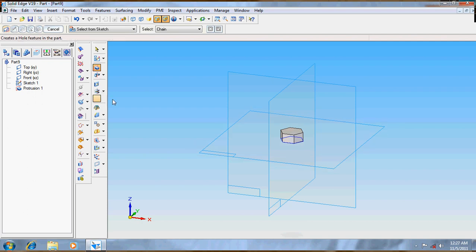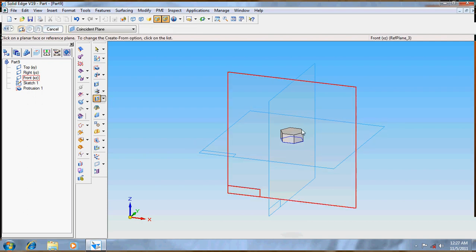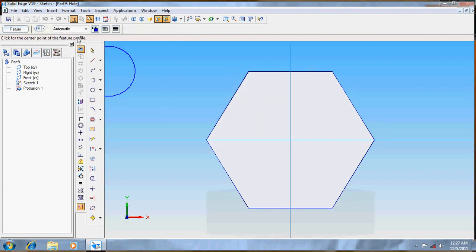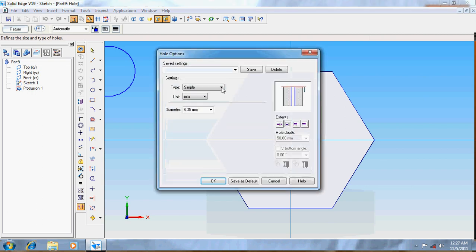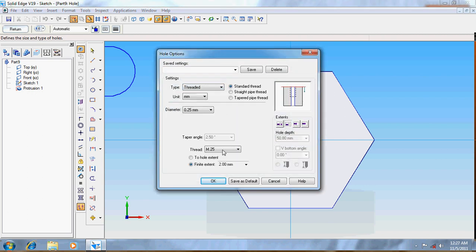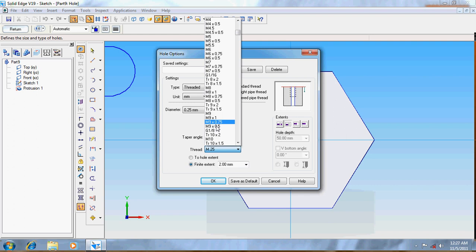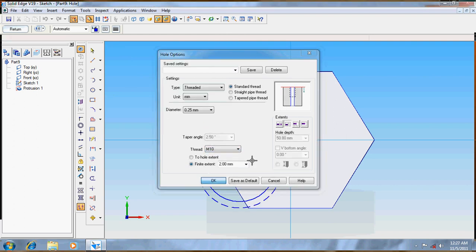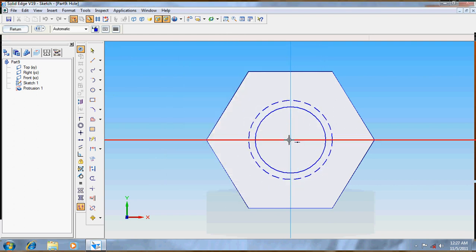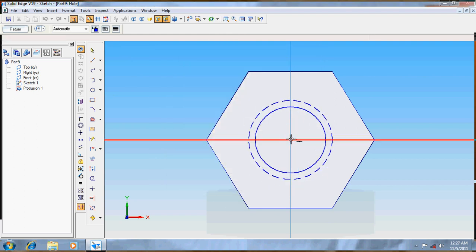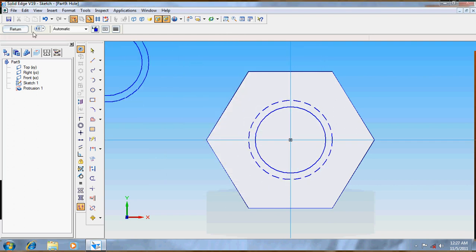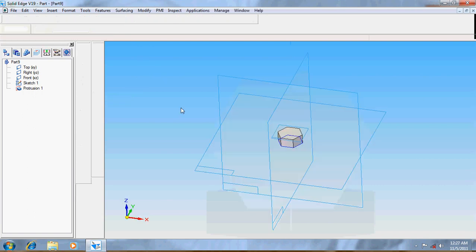Now create a hole. Select threaded hole of M10. Return.